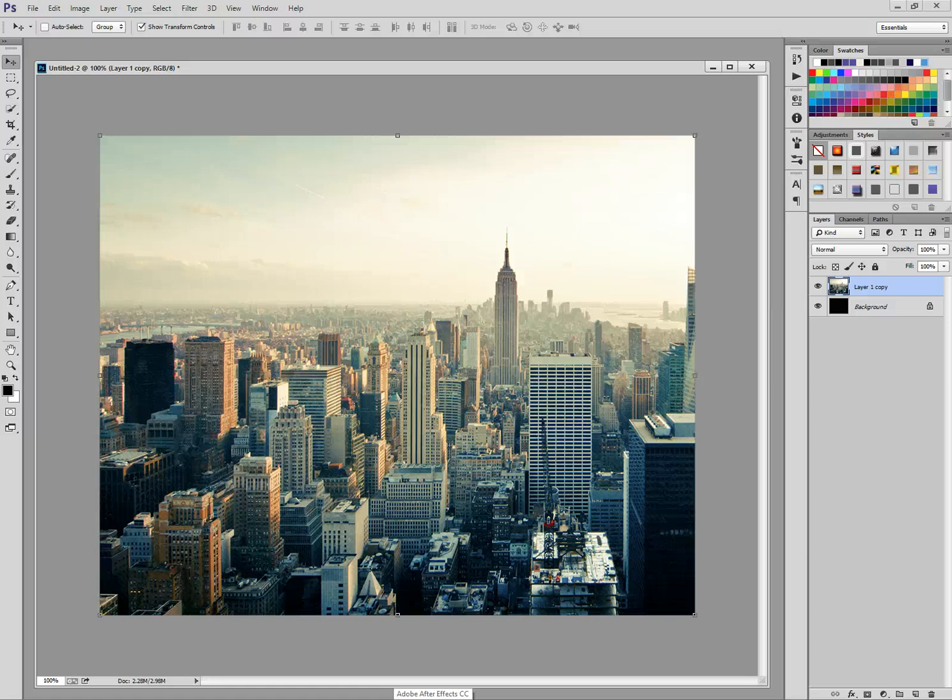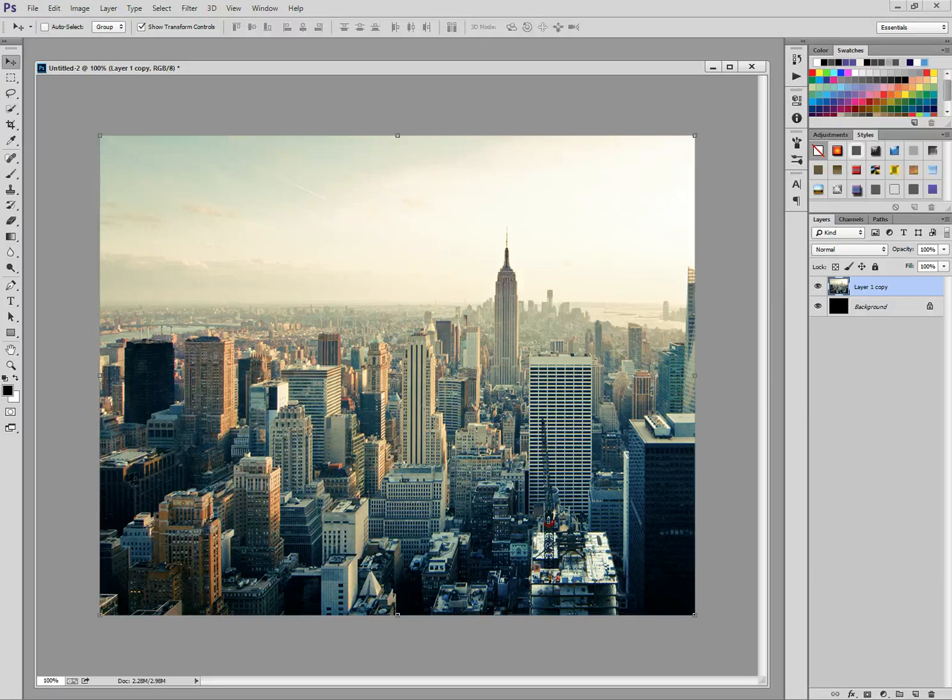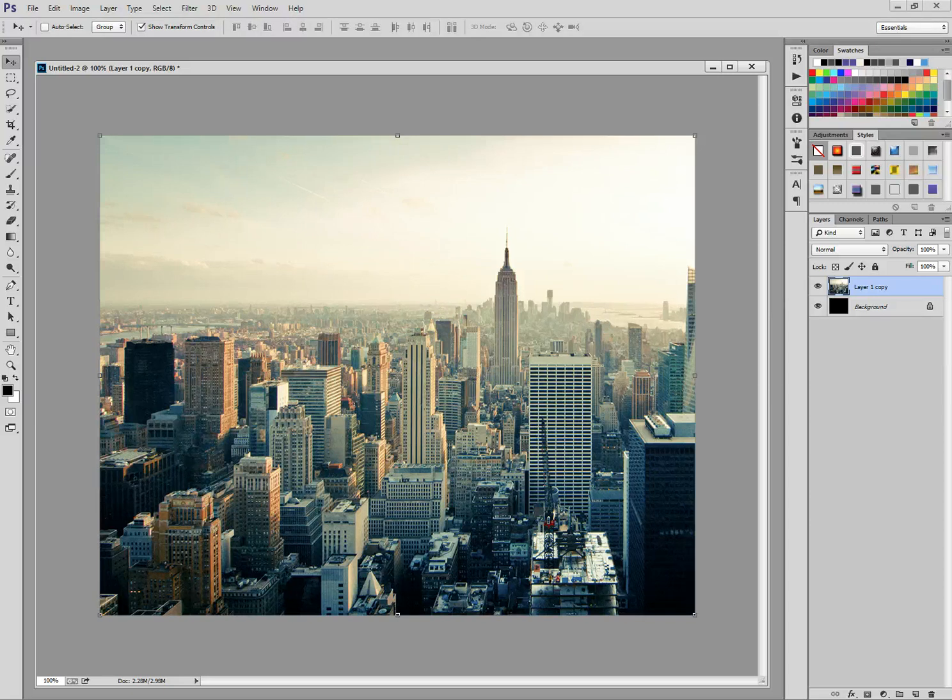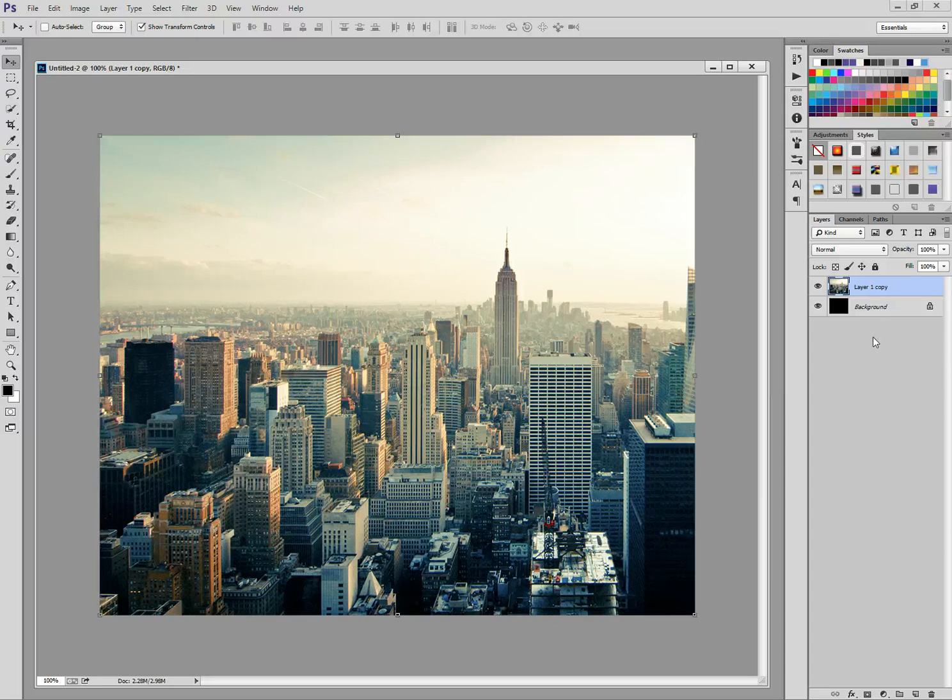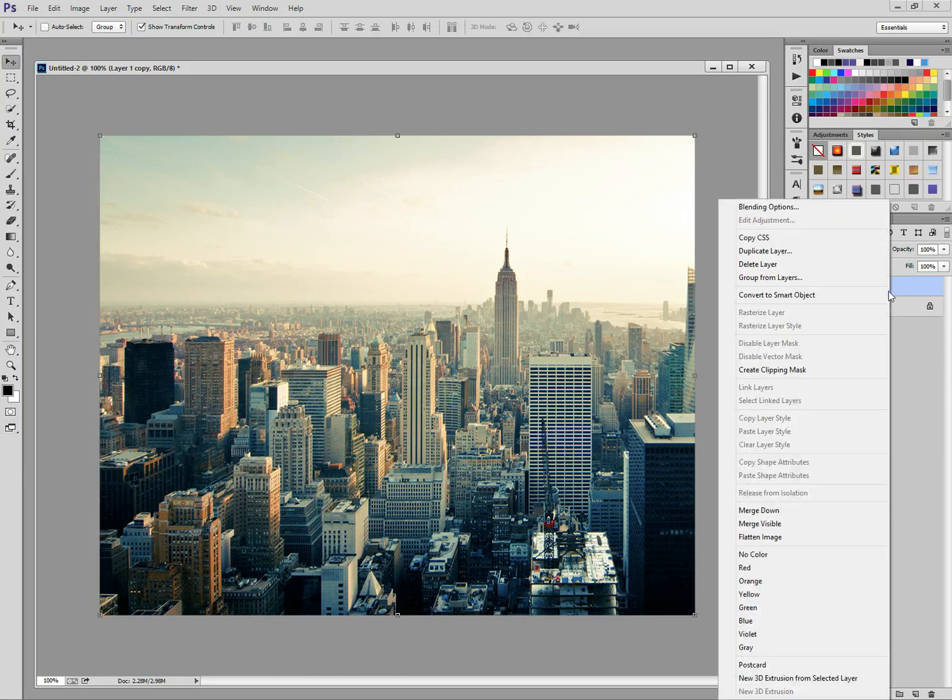Hello and welcome to Creative Nerds. Today we have a quick tip to share with you on how you can use Photoshop to create a tilt shift effect using this cityscape image which we have downloaded from unsplash.com. So we're going to start off by duplicating the layer.